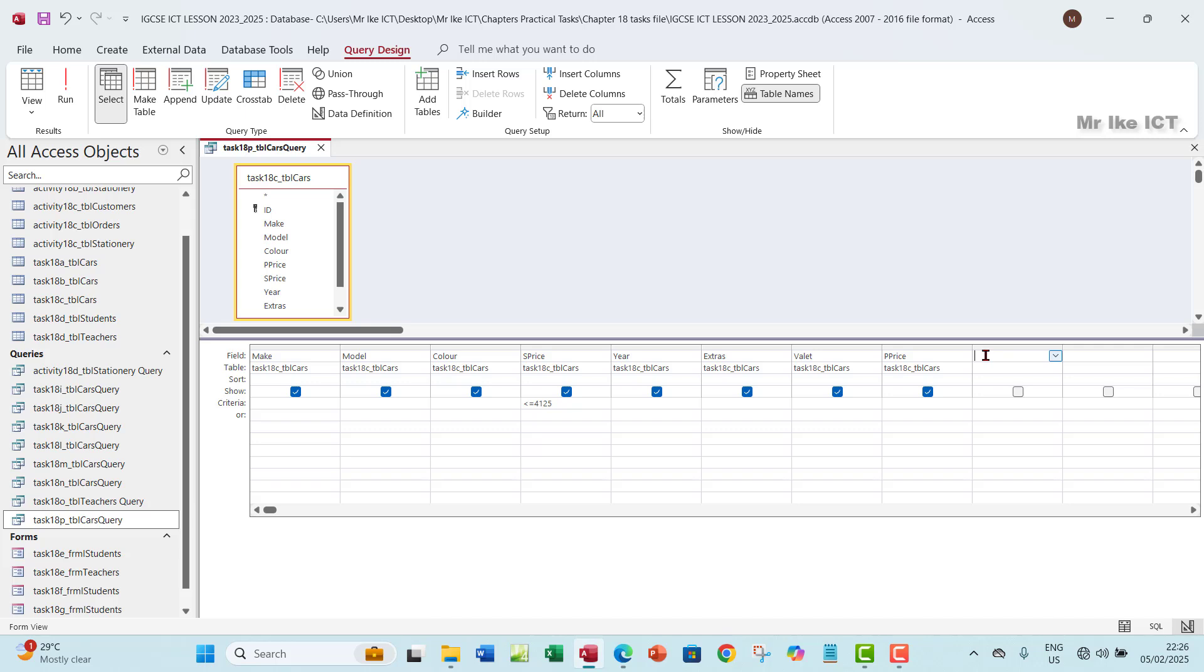Now the interest for this question is actually the runtime calculation. So to do the runtime calculation, you want to start with the field name which is profit, and then have a colon. This colon will tell Access that a formula is about to come in.